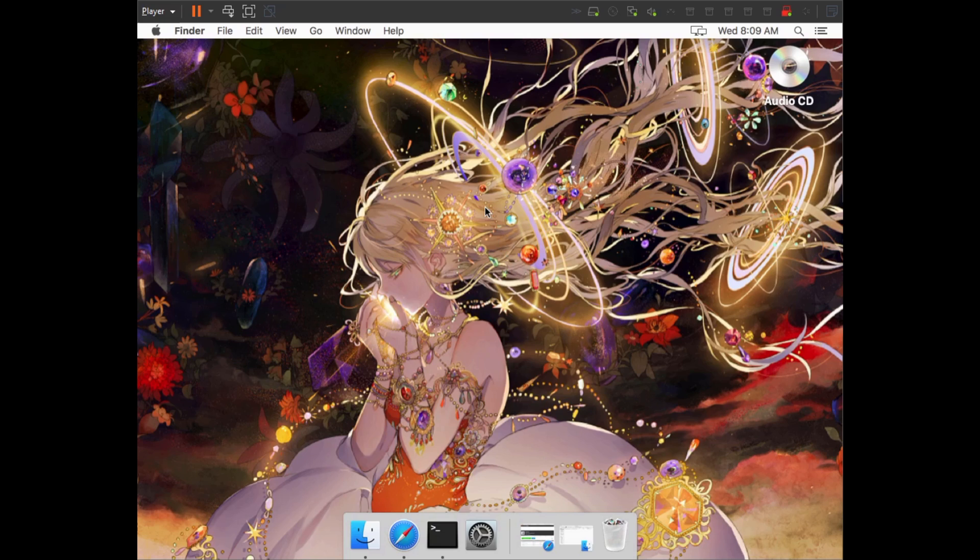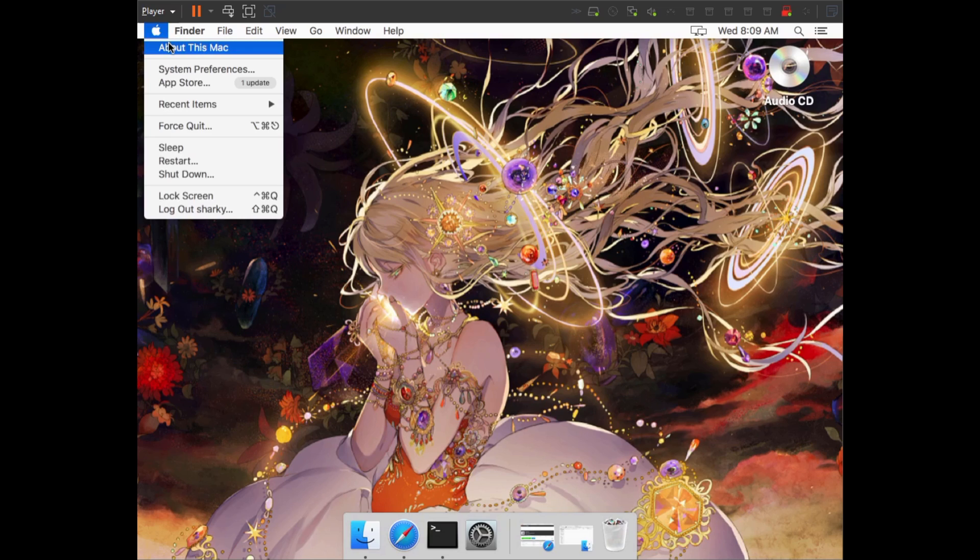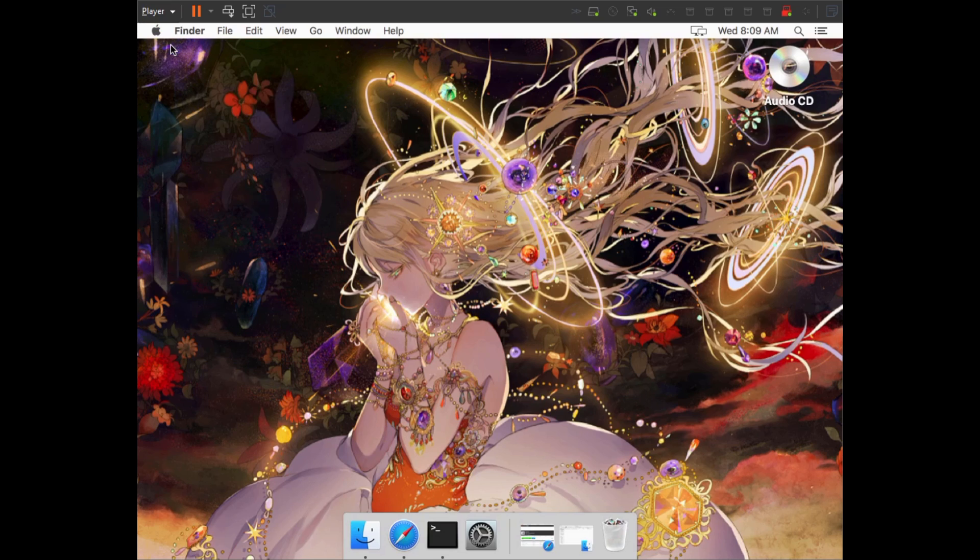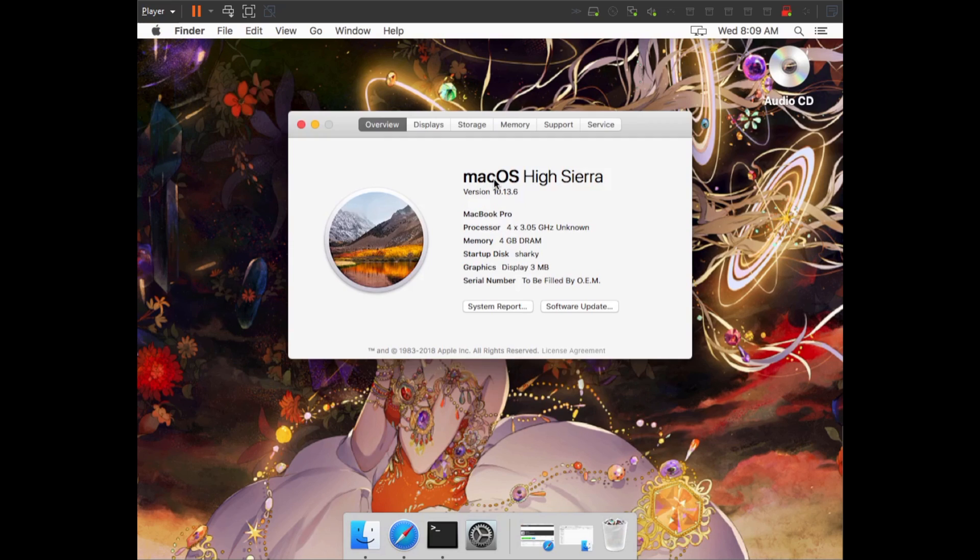To save you the trouble of watching some long intro and finding out afterwards that you can't actually use the program, we're going to go into About This Mac and look at our version number.